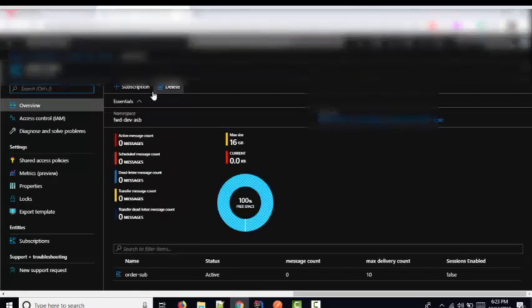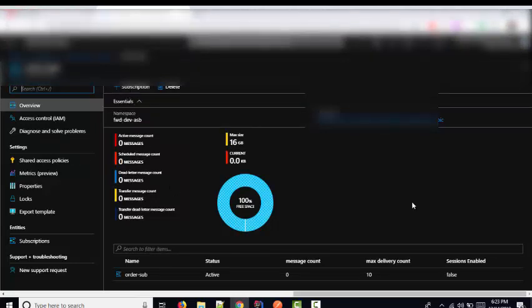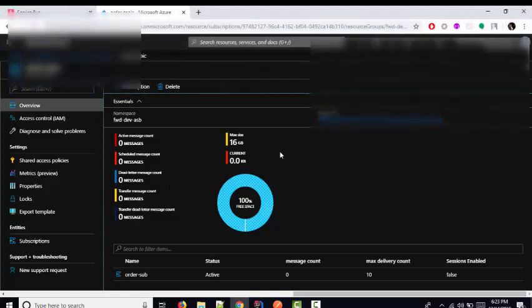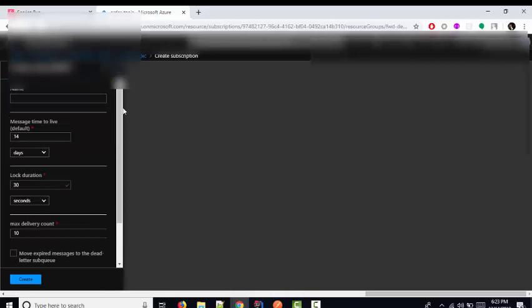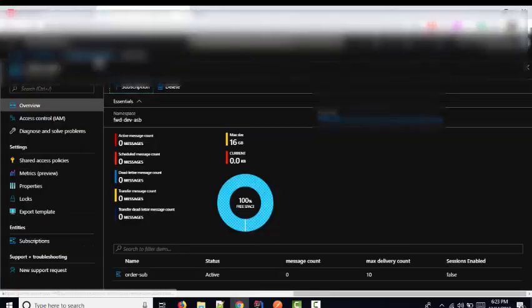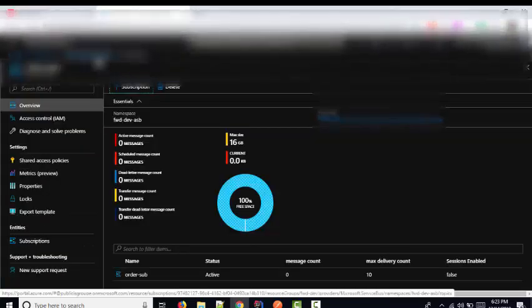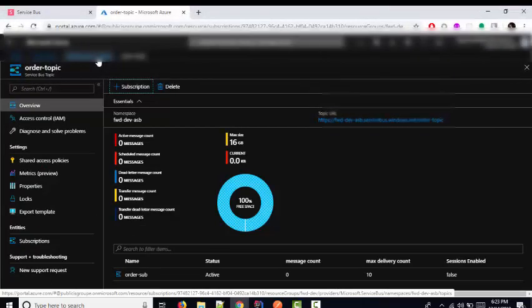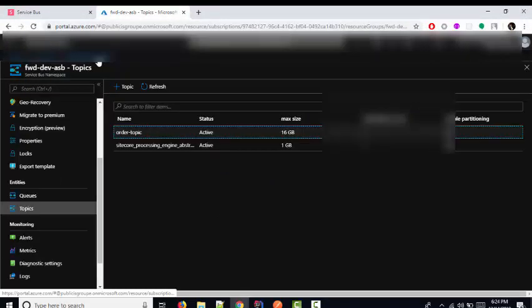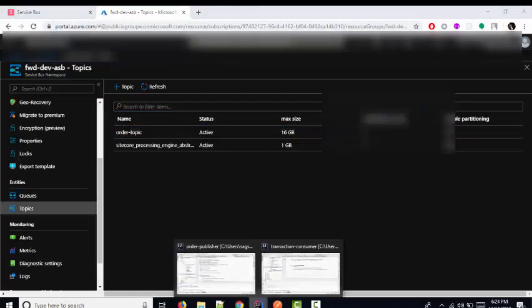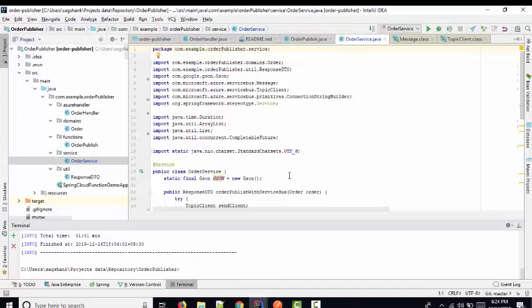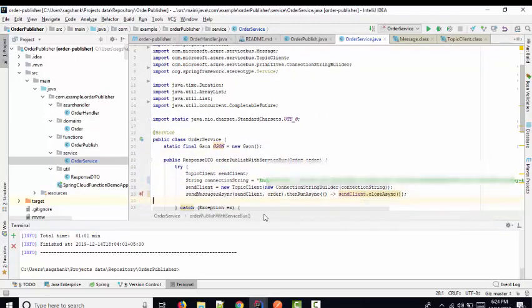You also have to create subscriptions so that applications will subscribe to your topic. Once you have created the subscriptions and done all these things, you can publish messages into the Azure Service Bus.